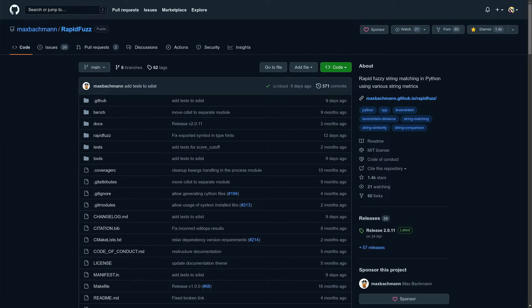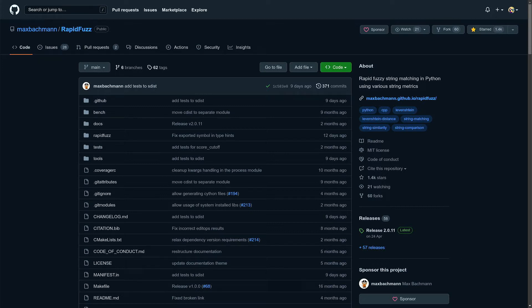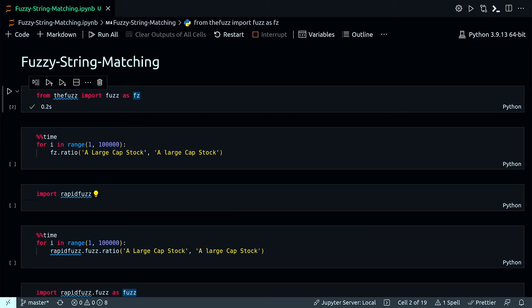Known as edit distance, this determines the closeness of two strings by identifying the minimum alterations needed to convert one string into another. There are different types of edit distances that can be used like Levenshtein distance, Hamming distance, Jaro distance, etc.